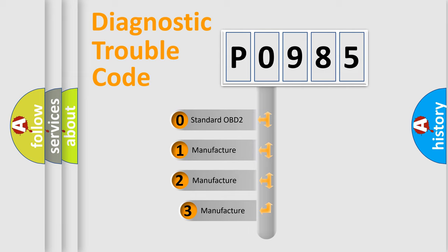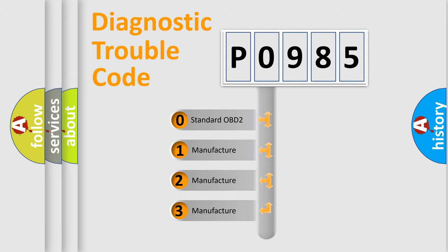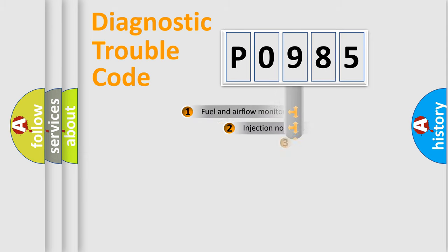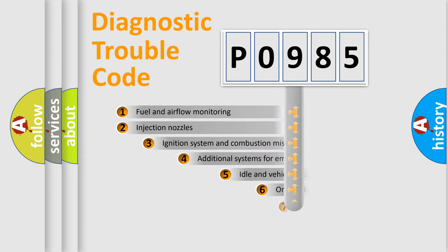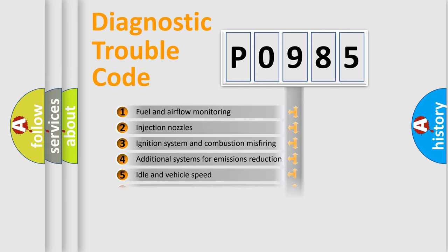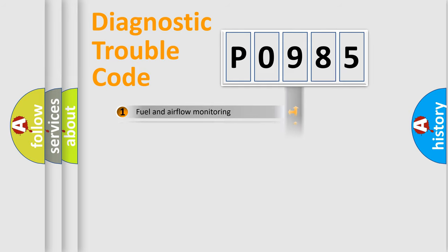If the second character is expressed as zero, it is a standardized error. In the case of numbers 1, 2, or 3, it is a more manufacturer-specific expression of the car-specific error. The third character specifies a subset of errors. The distribution shown is valid only for the standardized DTC code.